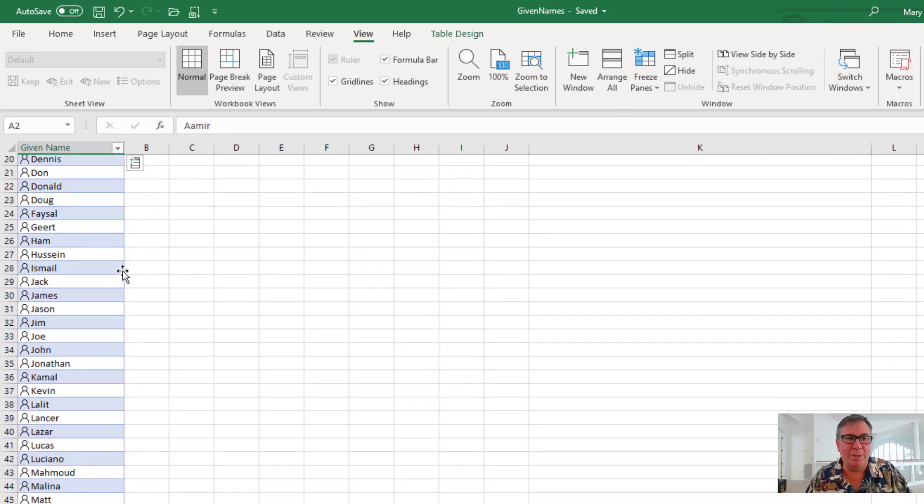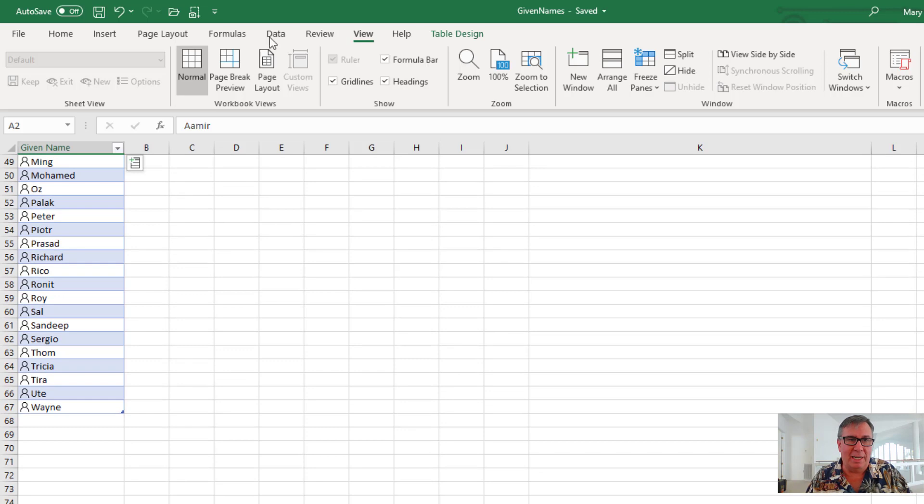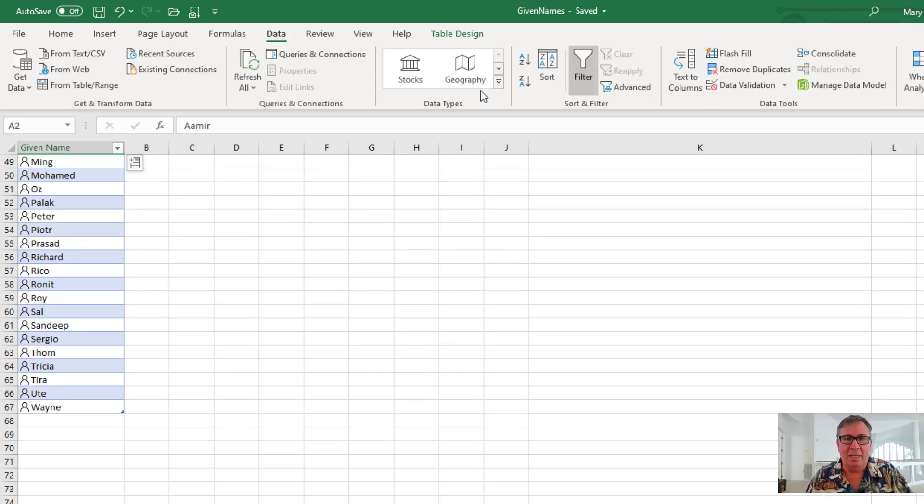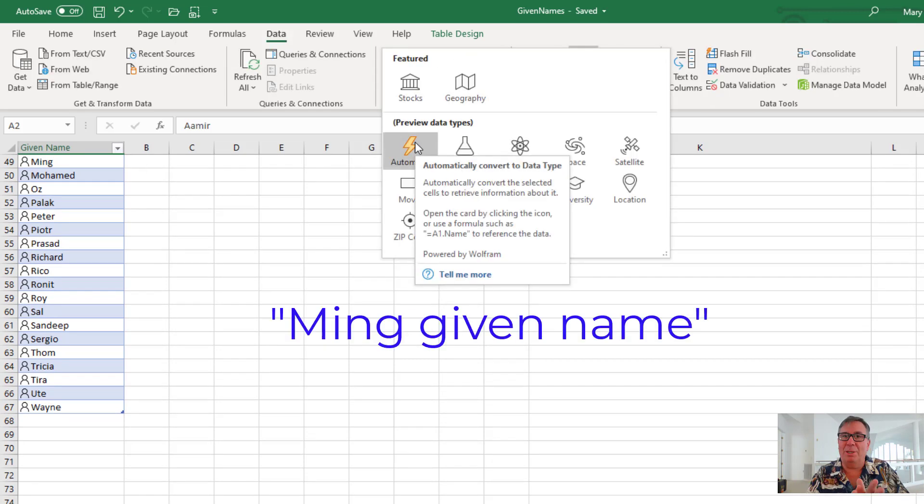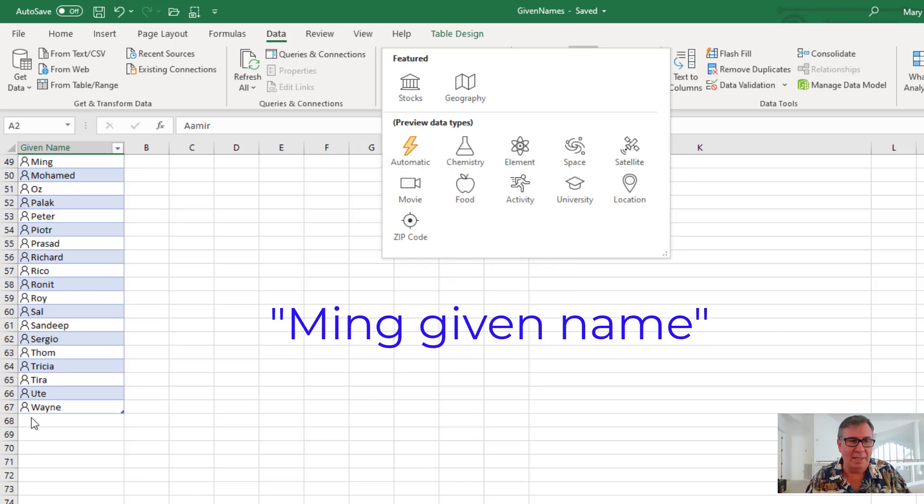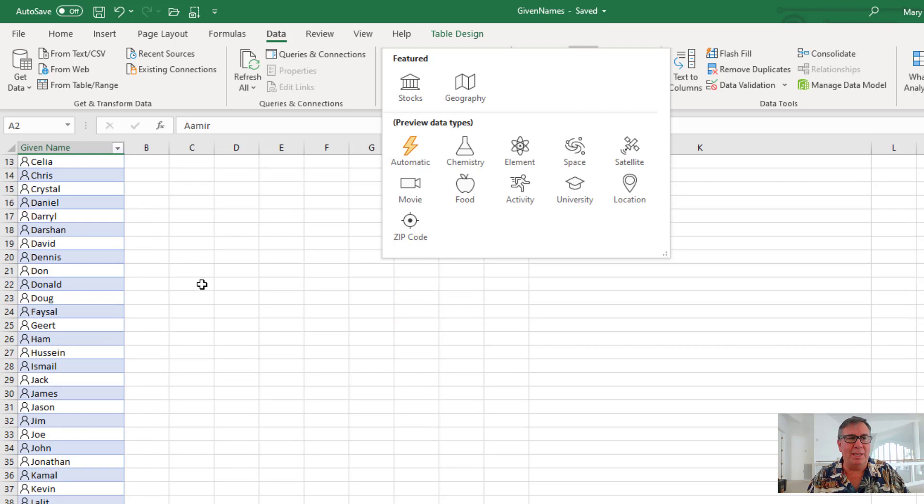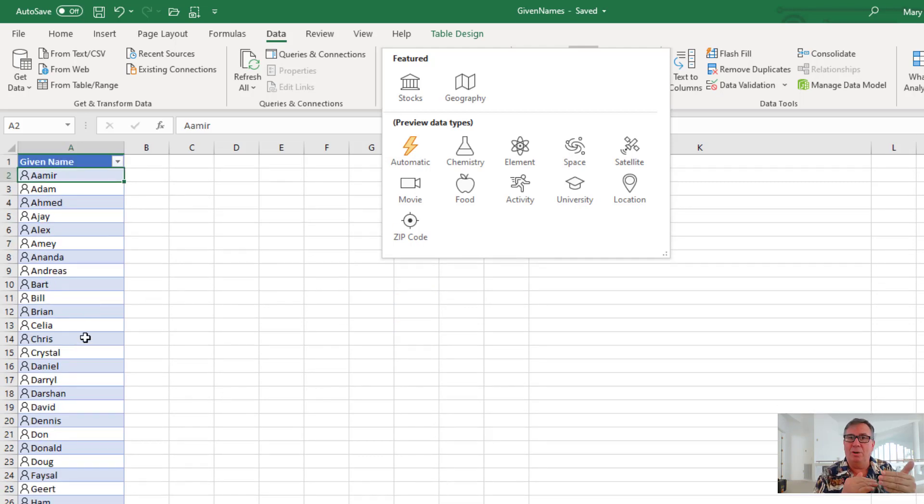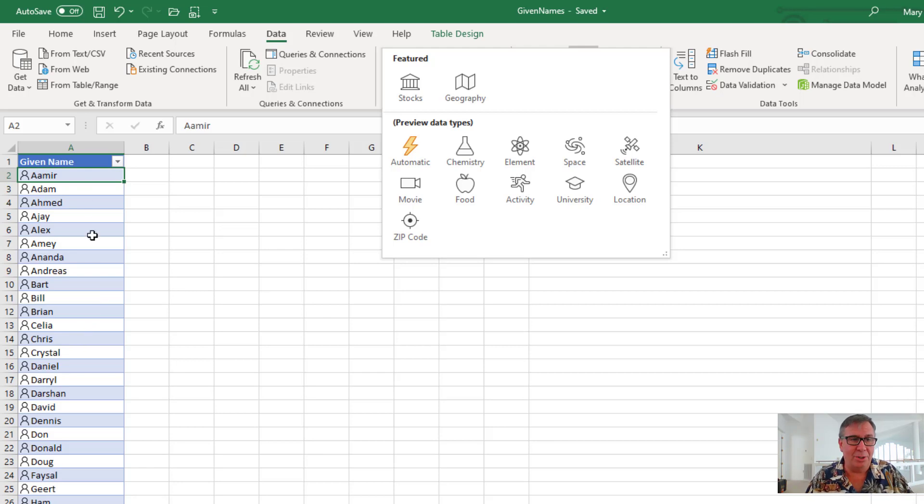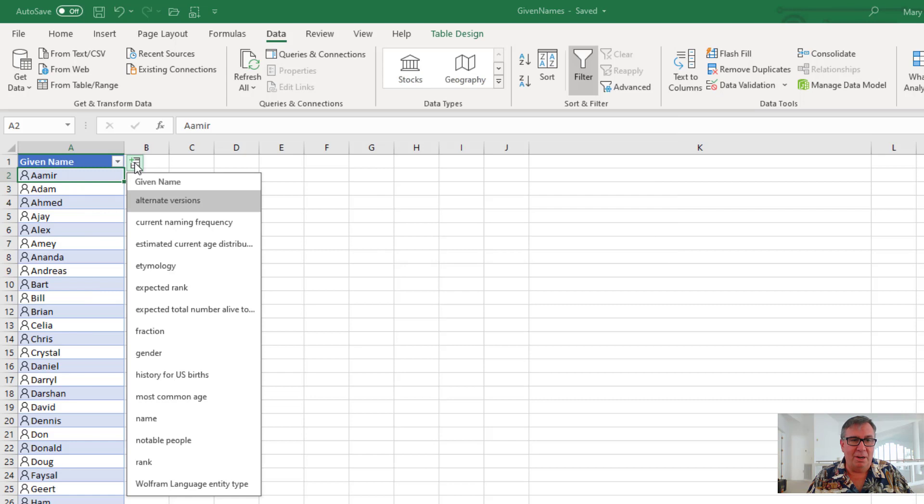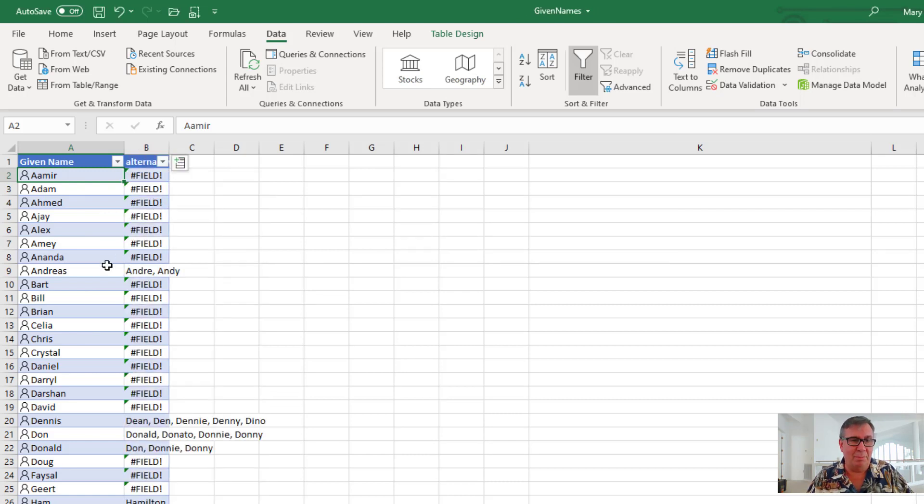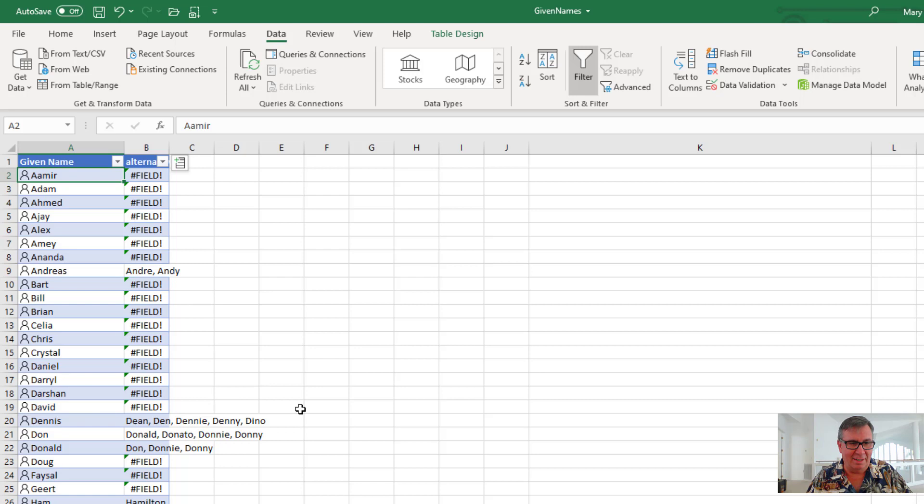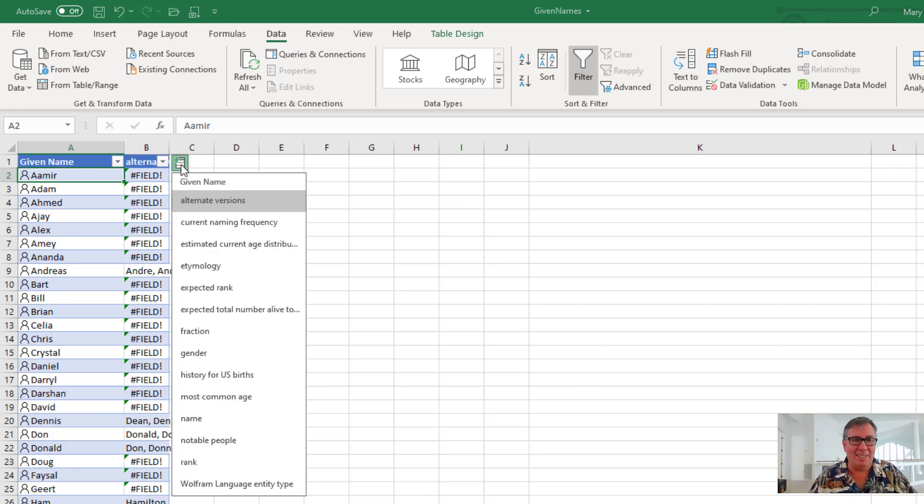So I put everyone's given names in here and I went to data, data types and chose automatic. I actually put the name and then given name space given name lowercase. And a lot of them just popped right up. But then others like Chris had said, do you mean Chris a male or Chris a female? So there were actually a lot here they had to choose. Now let's see what kind of information they offer for us. We have alternate versions. So is this name like Andreas. Is Andre or Andy? Dennis. Dean. Den. Denny. Dino. What a great name. I had a cousin named Dino. Hey Dino. How's it going?